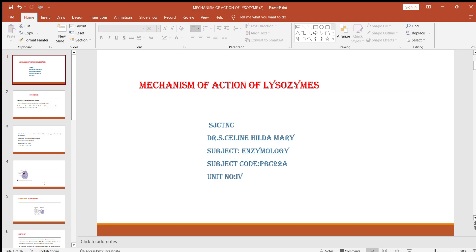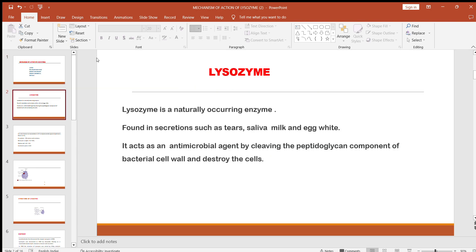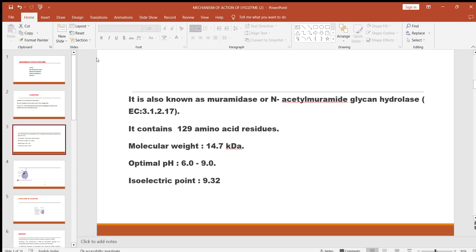This video deals with the mechanism of action of Lysozyme. Lysozyme is a naturally occurring enzyme found in secretions such as tears, saliva, milk, and egg white. It acts as an antimicrobial agent by cleaving the peptidoglycan component of the bacterial cell wall and destroys the bacterial cells. It is also known as Muramidase or N-Acetyl Muramide Glycon Hydrolase.